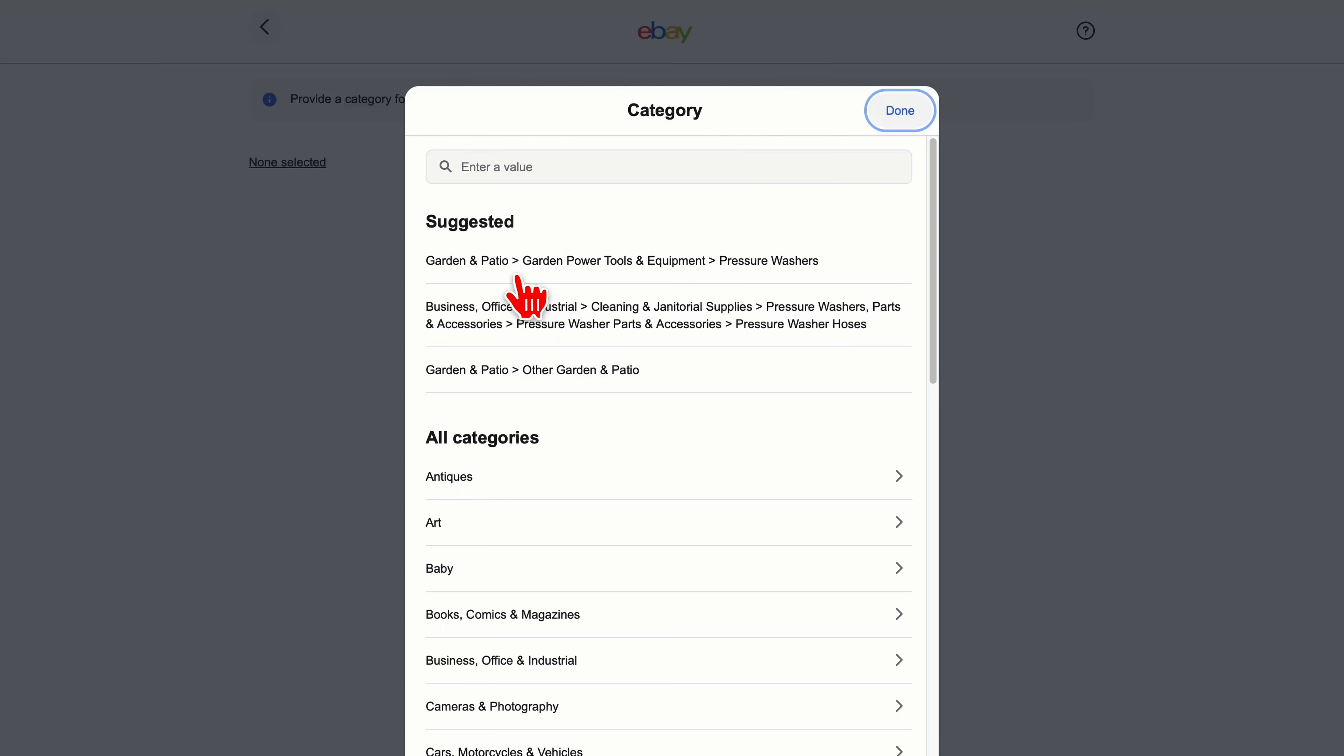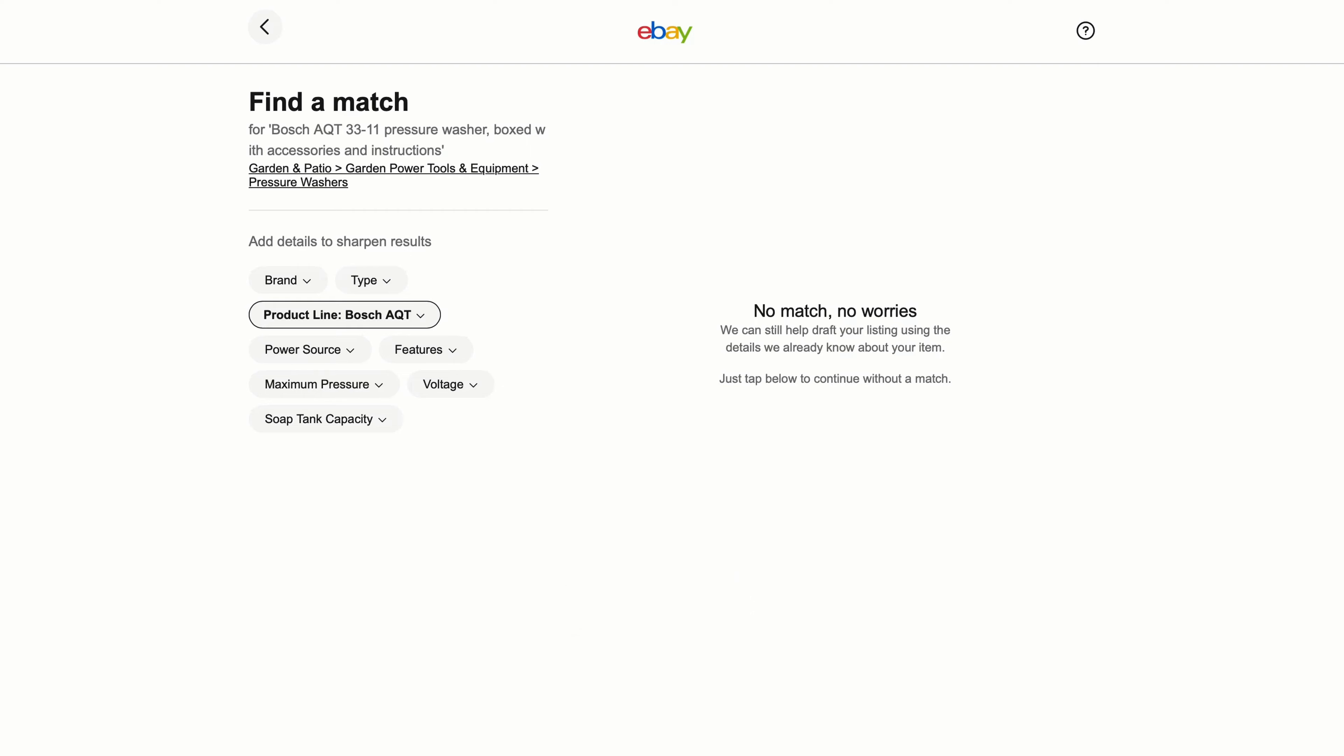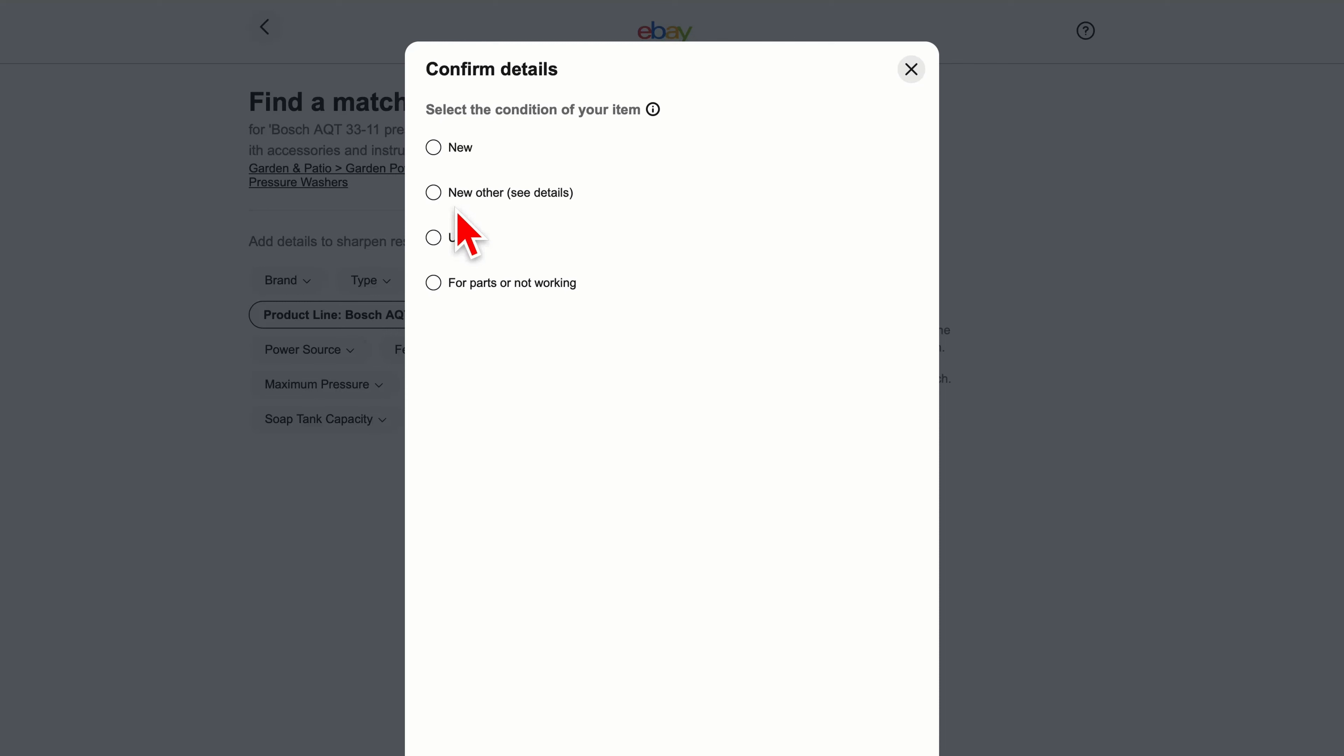It's not finding it so I'll choose this category because it makes sense, pressure washers. Find a match doesn't have a match so that's fine, just carry on, it means I'll have to put in a few details manually. Condition of the item here, it's important to be honest. If it's used just say it's used. Don't say it's new. New other is really for brand new sealed items. My pressure washer is definitely used so we'll choose that. Sometimes people will buy it for spare parts or to repair themselves. Okay so now we click continue to listing.